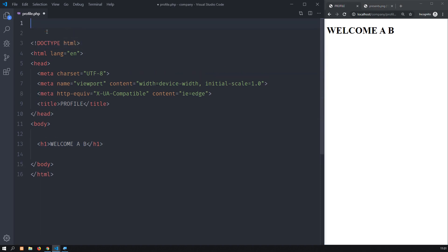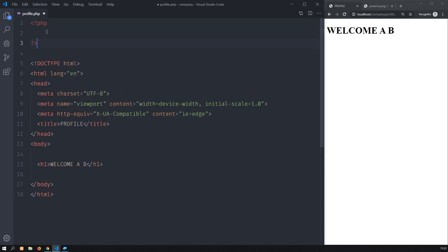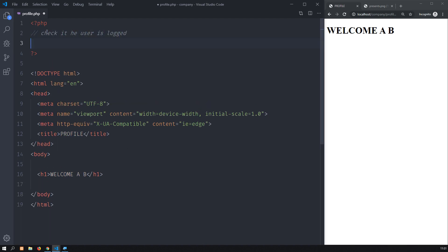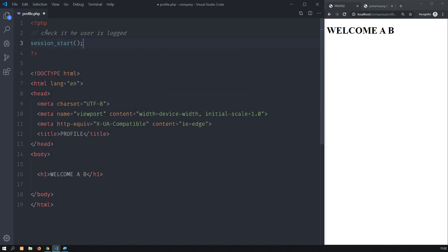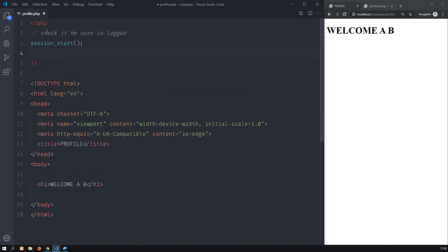So the idea is that in order for you to protect any website you want, you have to check if the user is logged in. To do that in PHP you start with session_start() — that's a function. You must have this line always, always, always before you actually check for the session.